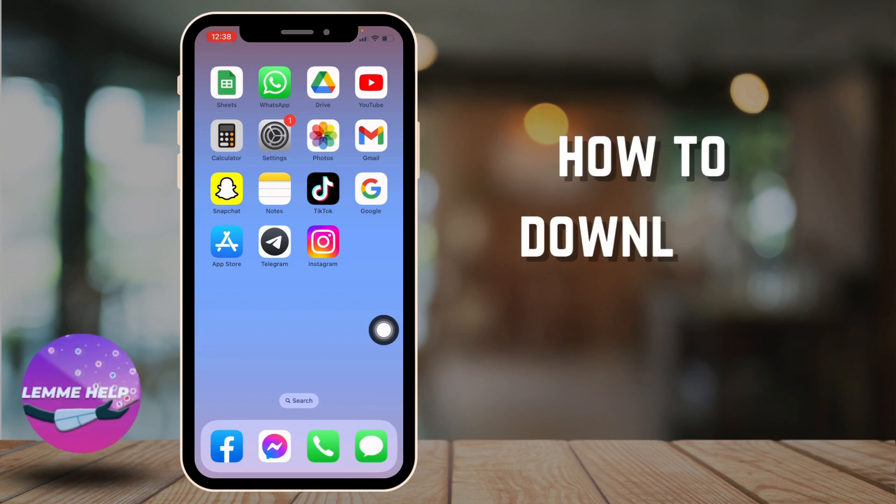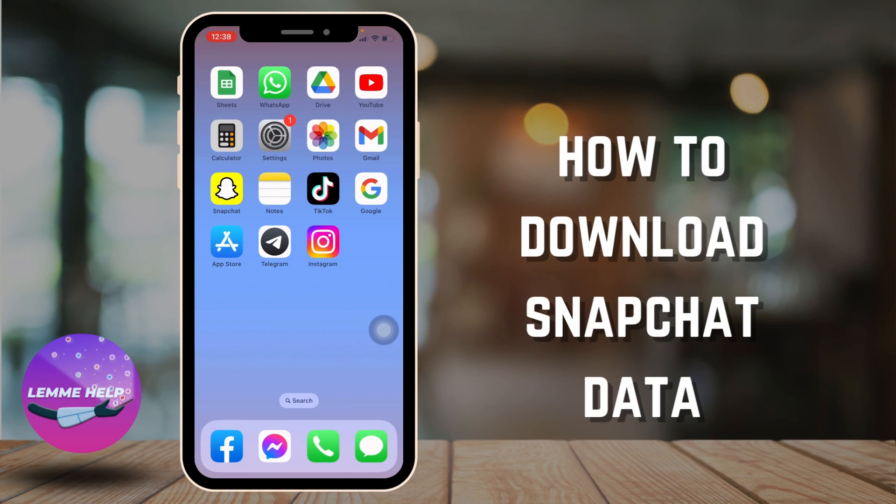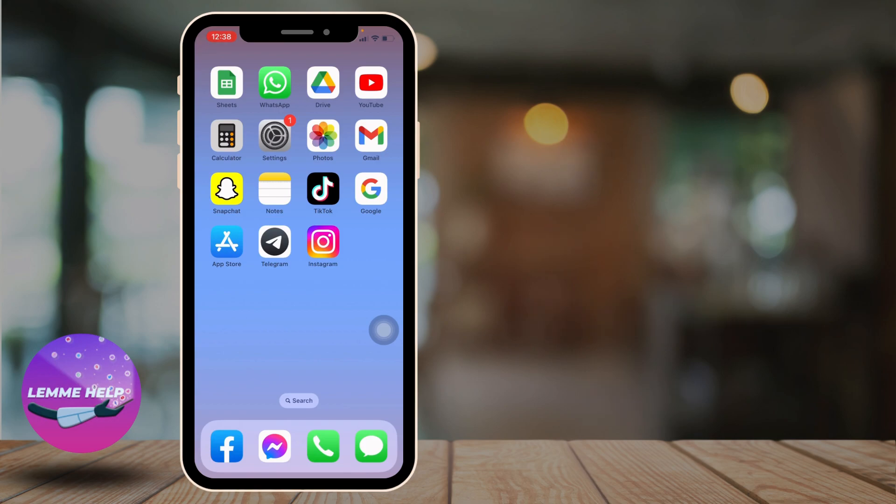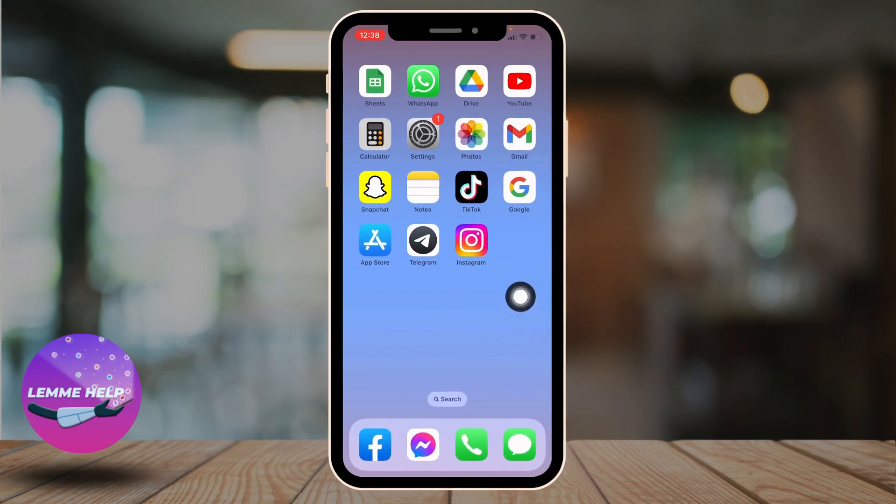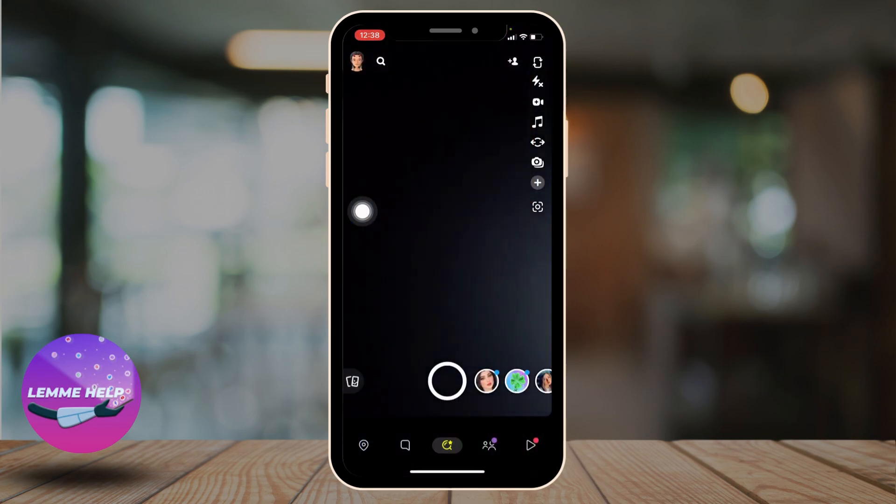How to download Snapchat data. Hello everyone, welcome to our channel. I'm Eva from Let Me Help. Now let's jump straight into the process. Open your Snapchat app. Make sure you have already logged into your Snapchat account.